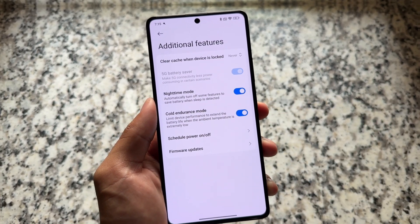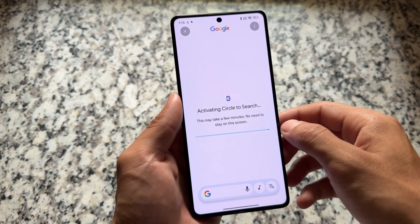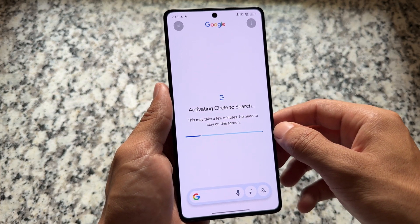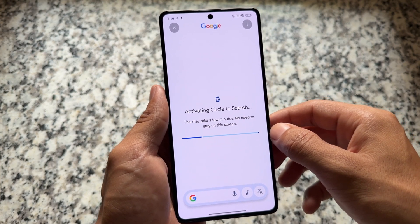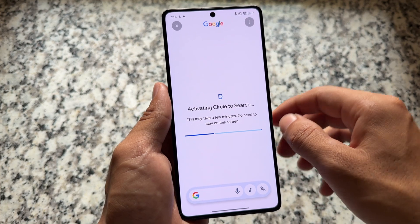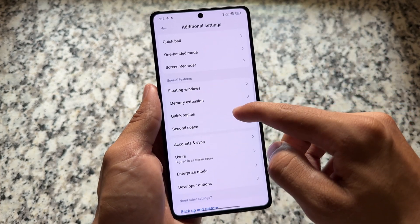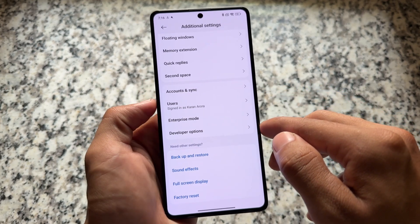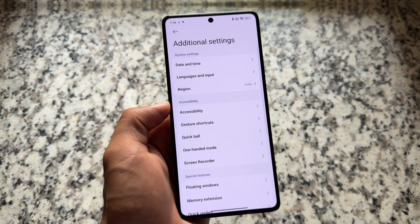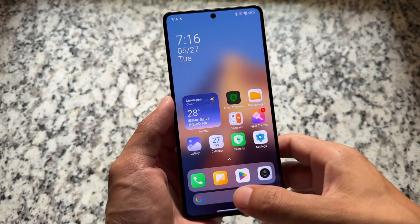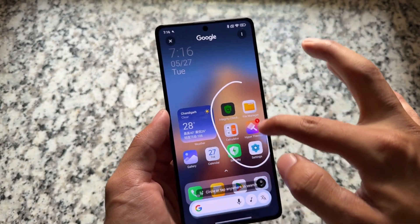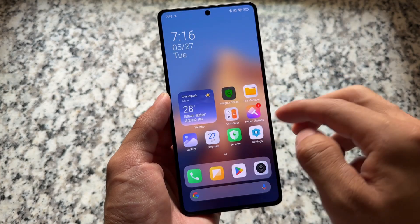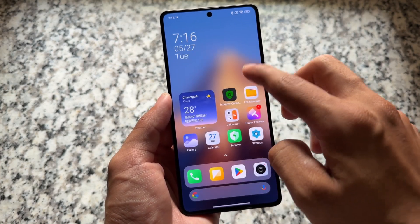If you were looking forward to Circle to Search, it is here. After trying it for the first time, it will take a few minutes to download the feature from Google, then it will start working. There's no issue with that. As you can see after downloading, Circle to Search is working — animations are quite smooth and it's looking good.